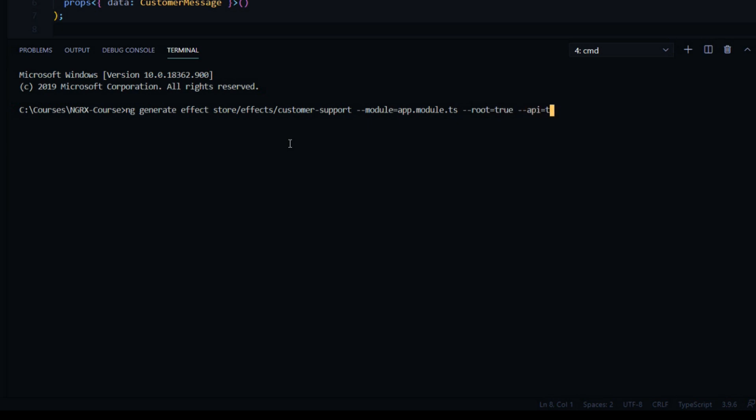--api also true, and last but not least --skip-test. Let's do a dry run just in case we made any mistakes.